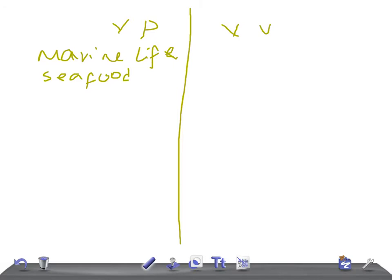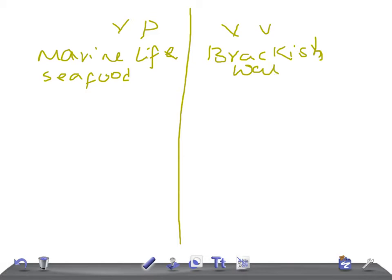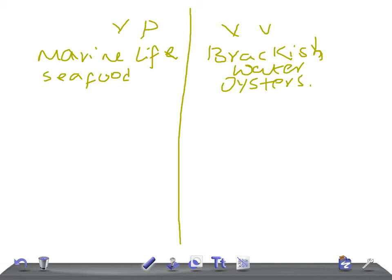Whereas Vibrio volnificus, if in USMLE the mention of brackish water or oysters, then think that it is Vibrio volnificus. And how is it caused? Similar thing. Consumption of undercooked or raw seafood, or swimming in brackish water or shucking oysters. This can cause Vibrio volnificus.